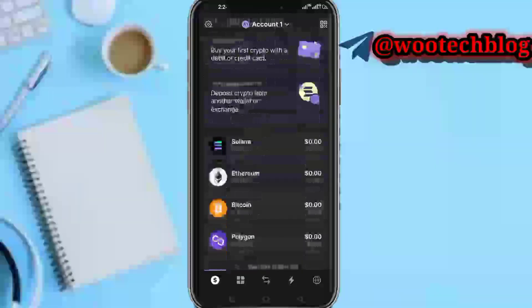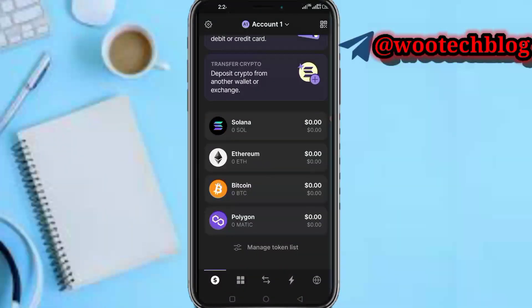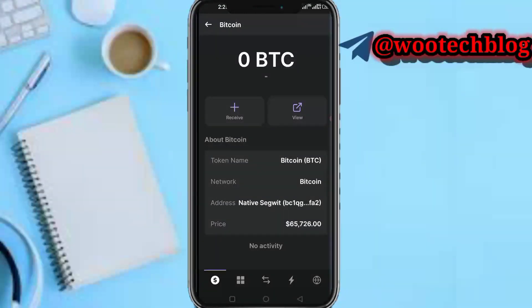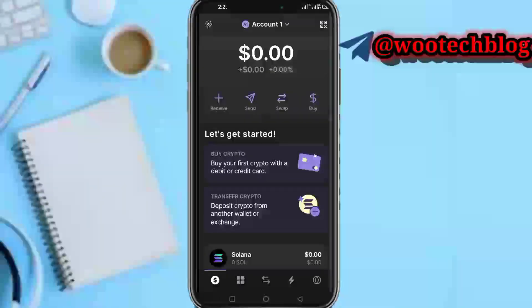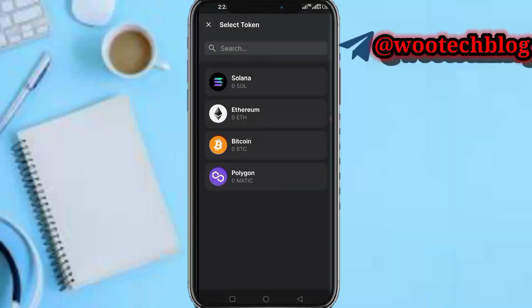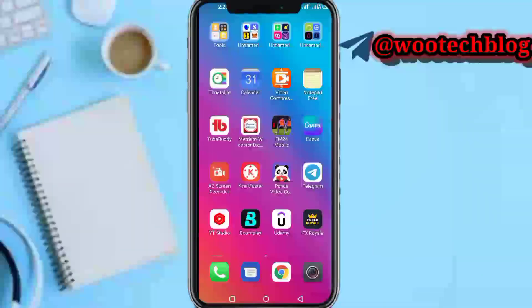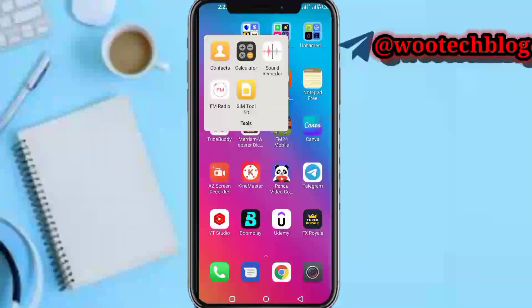After swapping, let's say I swapped to Bitcoin. Head over to your Bitcoin, tap on it, then head over to Send. Select Bitcoin, then head over to your Binance.